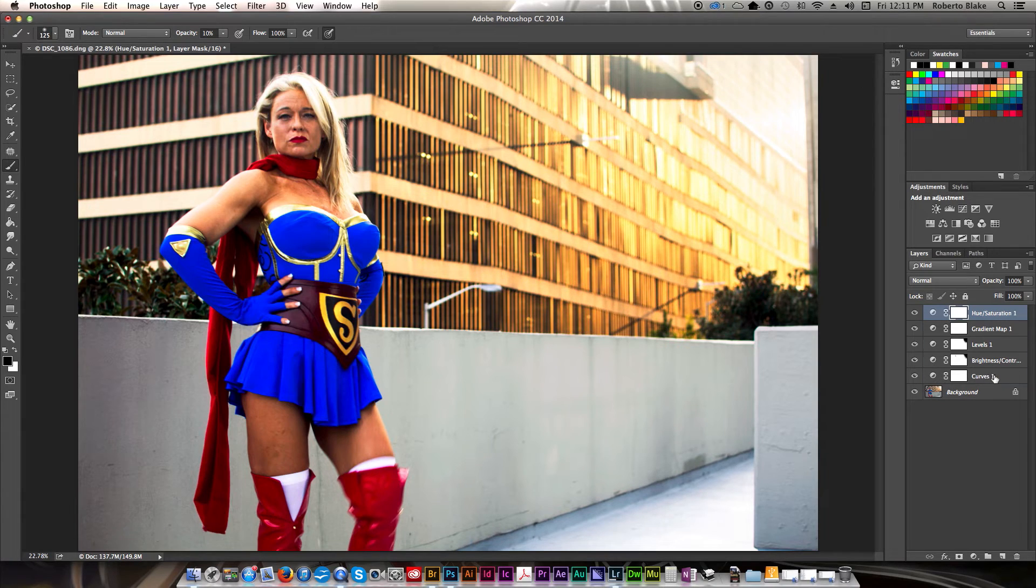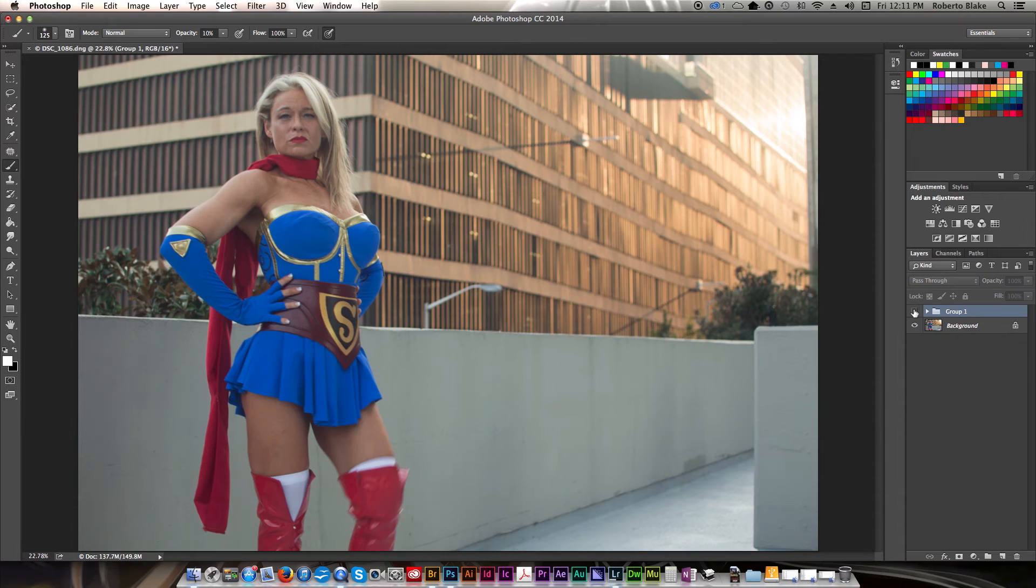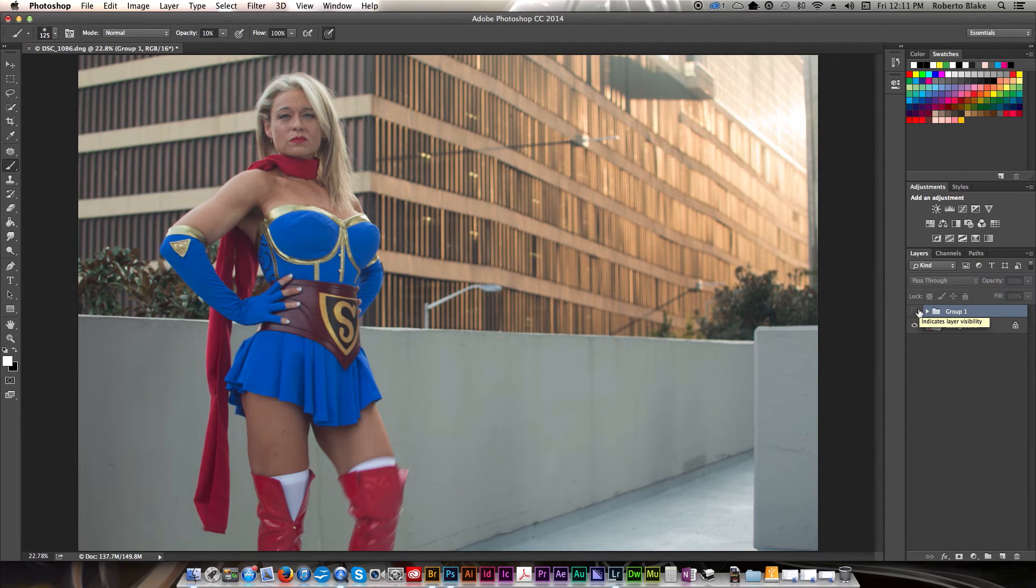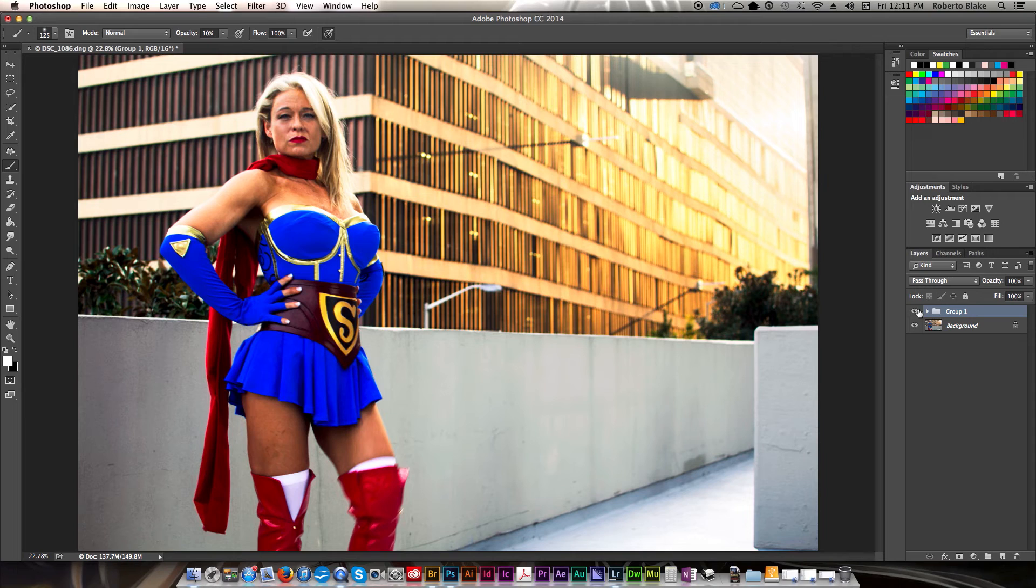Alright, so let's take a look. Let me go ahead and group these so you just get a better idea for it. And this is what we had before. This is what we have afterward.